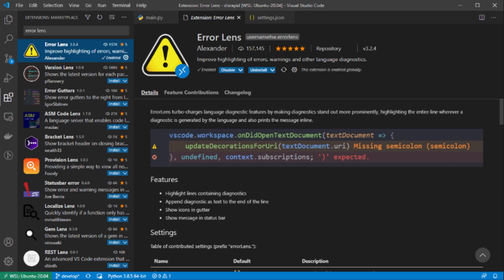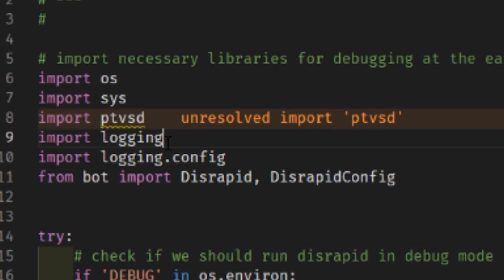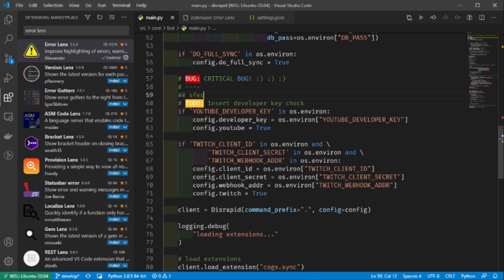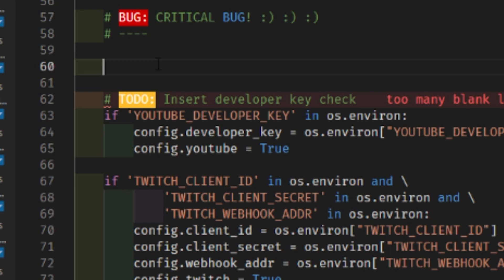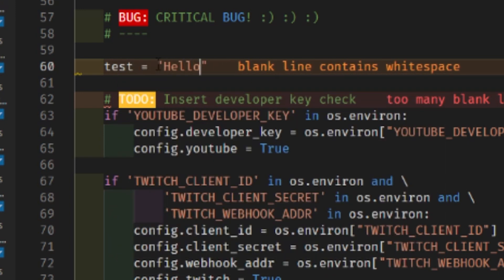The last extension is called Error Lens, and it's very nice especially for beginners who produce a lot of errors. It highlights all errors on their lines and adds explanations of what's going on — for example, an orange highlight saying 'unresolved import ptvsd,' meaning the package likely isn't installed. It also interacts with your linter, so in Python with flake8 enabled, even comment formatting issues get highlighted. The errors come from your linter and error handling settings, but Error Lens immediately tells you what's wrong and what to fix.